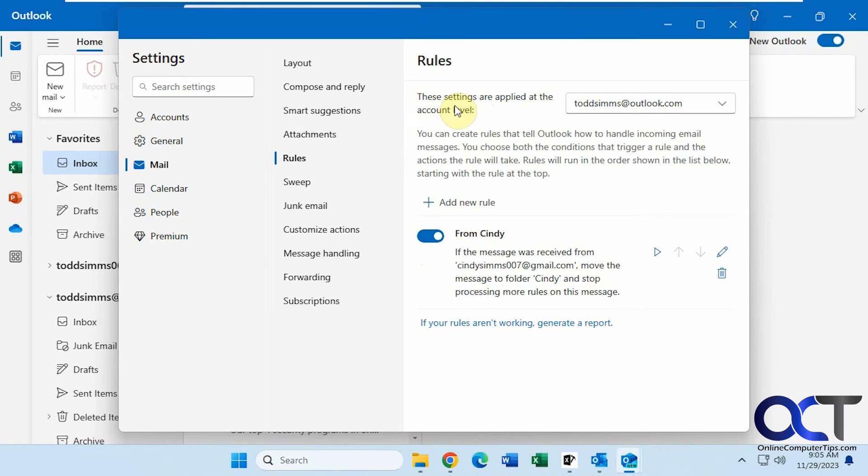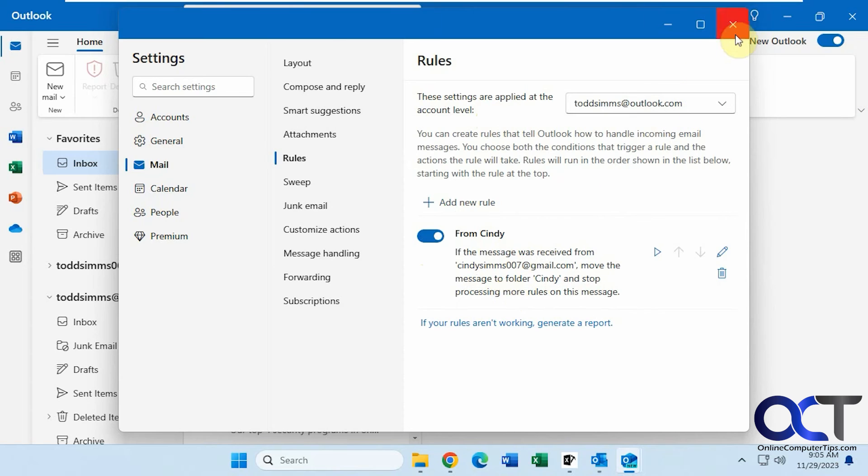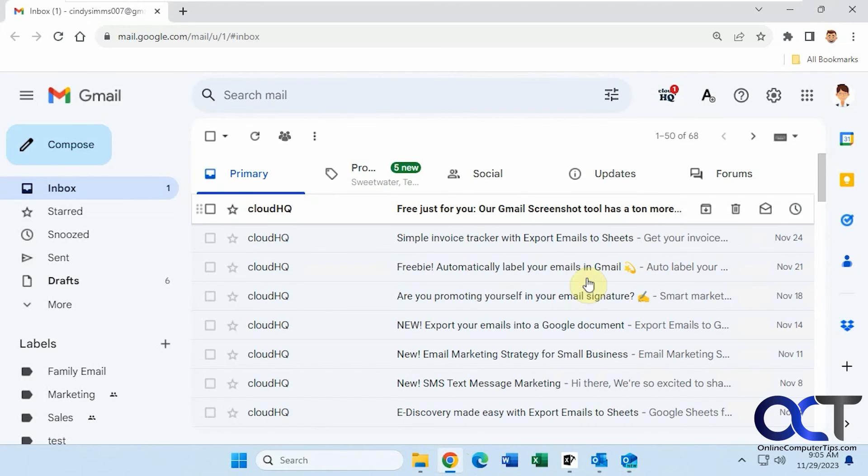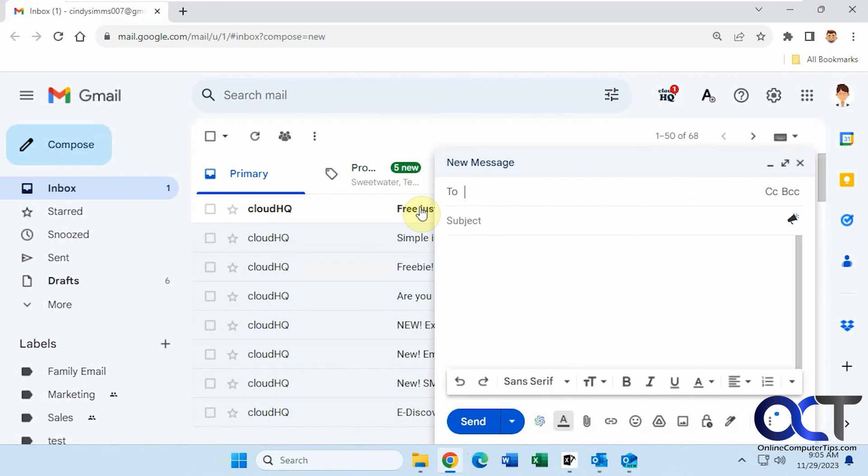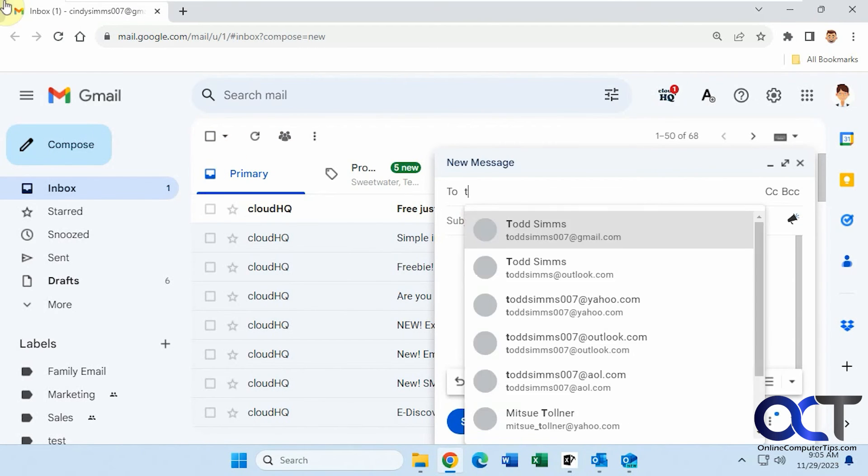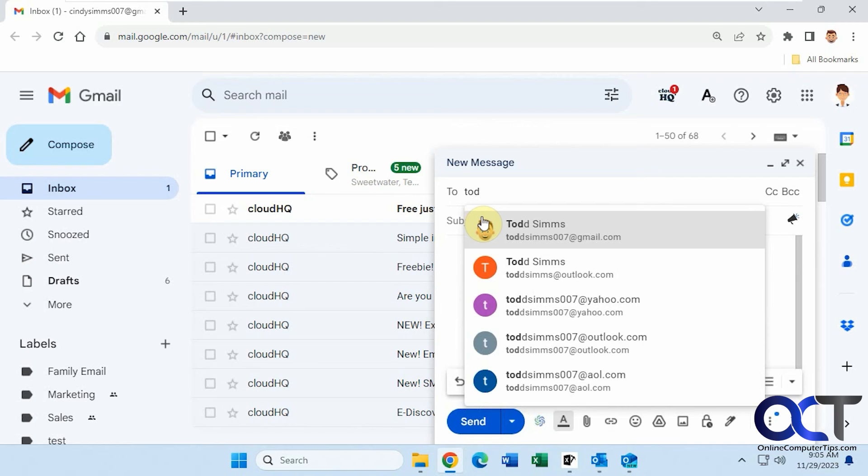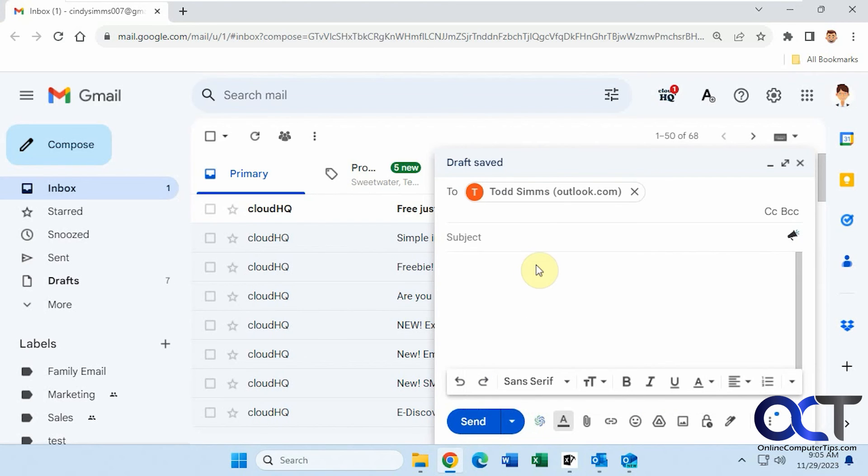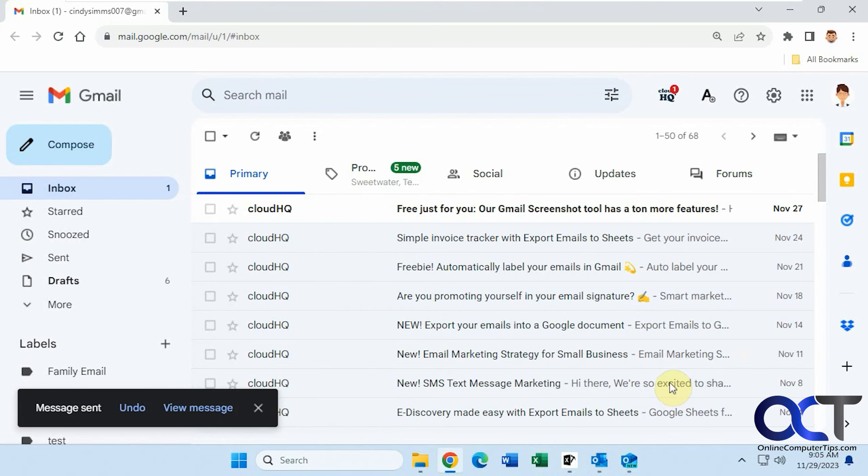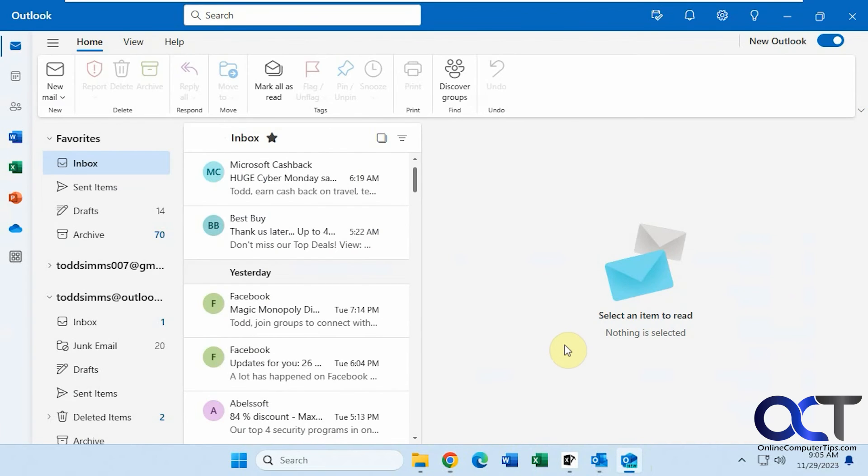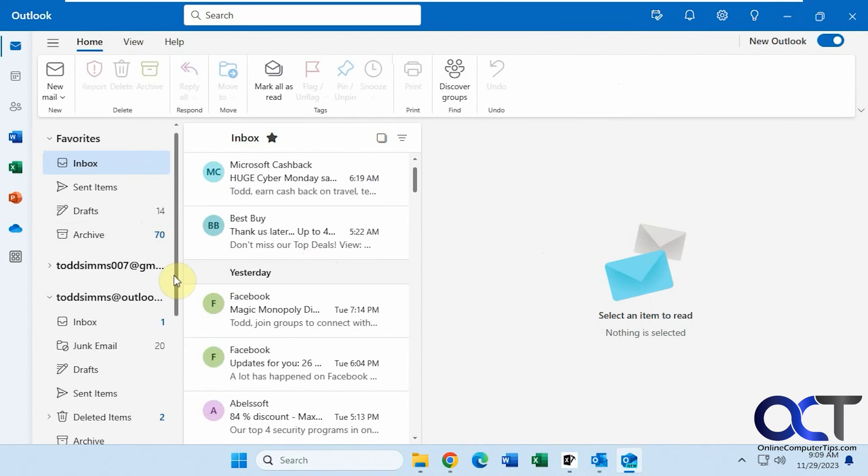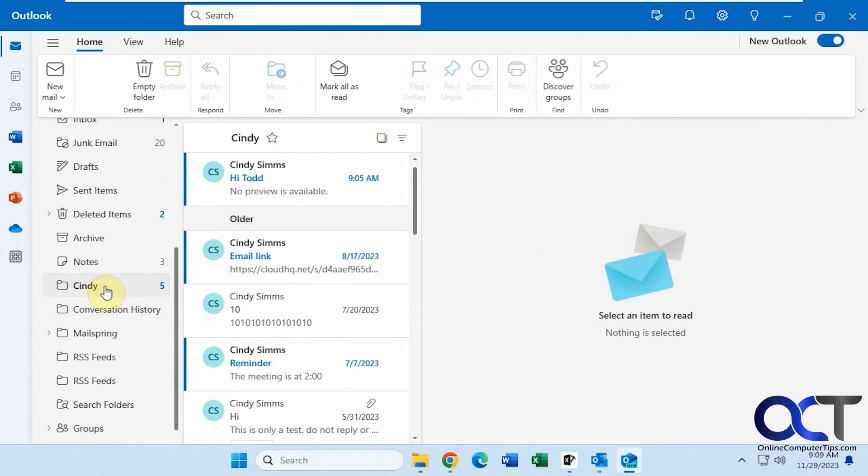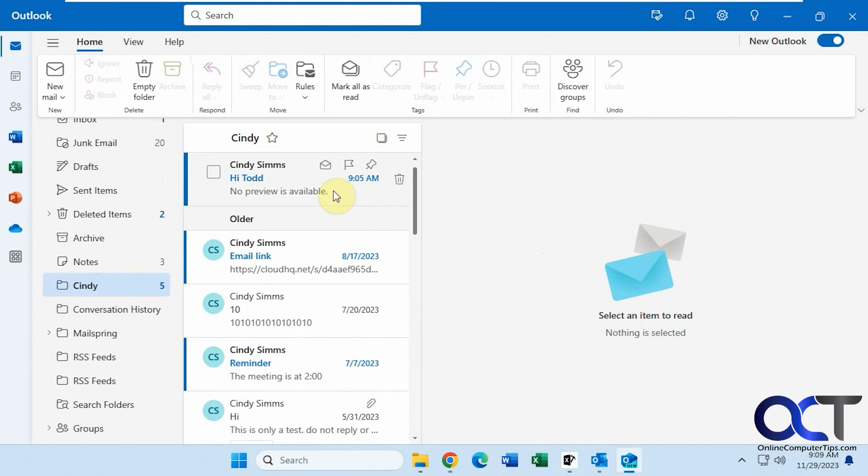Okay, so this rule is from Cindy Sims 007 at gmail.com moved to the Cindy folder. So let's try it out. Let's go to Cindy's email and send an email to this account here. Okay, go back to Outlook. Wait for it to come in. Okay, so now let's go down to the Cindy folder here. And now we have the Hi Todd email that we just sent from that account. So you can see it went right to the Cindy folder.